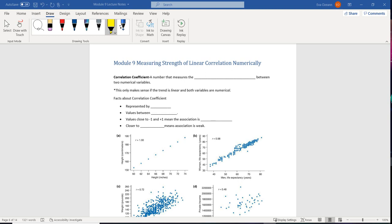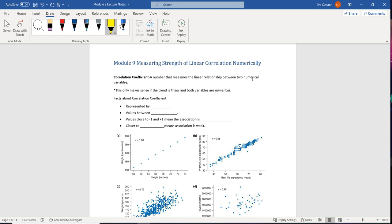In this section, we're going to be measuring the strength of a linear relationship using something called a correlation coefficient. So be careful when we're defining this. The correlation coefficient is a number that measures the linear relationship between two numerical values. This is only going to make sense to us if the trend is linear and both variables are numerical.